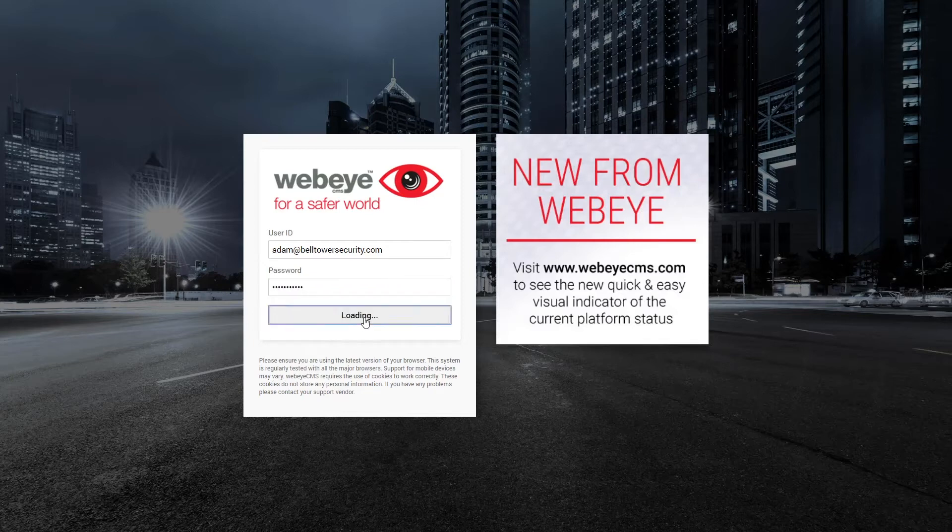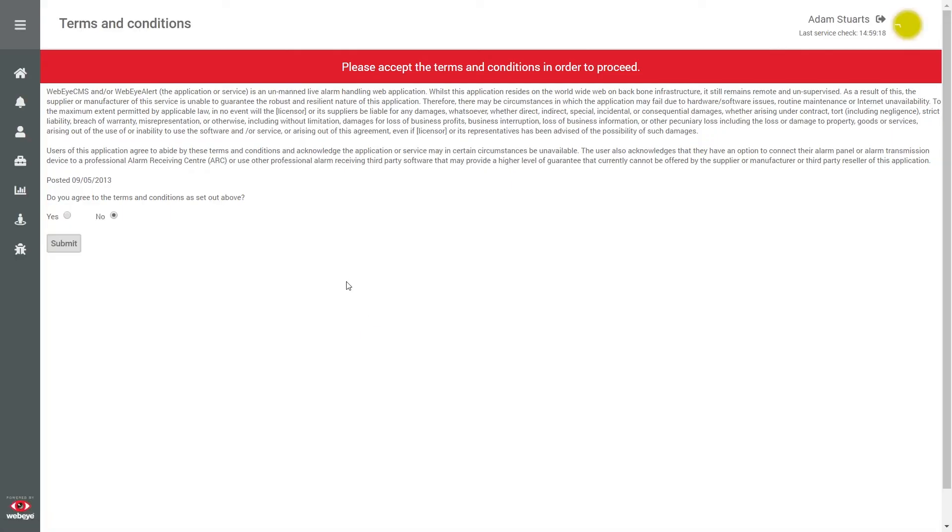If you have not logged in before, you will be prompted to confirm you agree to the outlined terms and conditions. If you agree, click yes and then submit to continue.